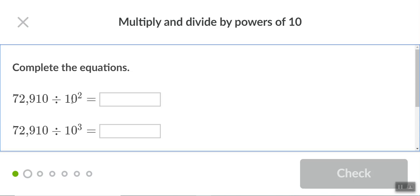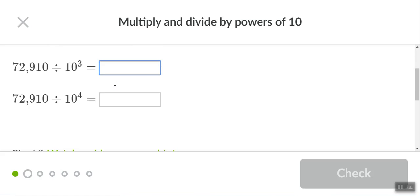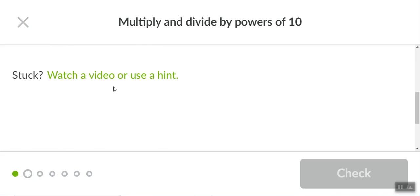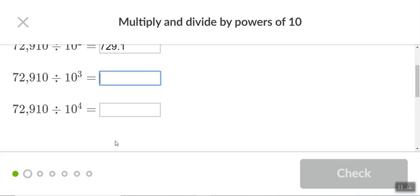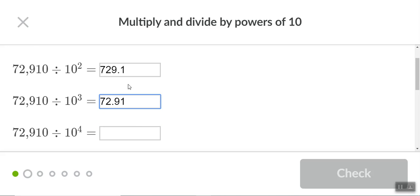Complete the equations. So that's two places over, basically. So what is 10 to the second power? It's equal to a hundred. So it's saying this giant number divided by a hundred. Well, this doesn't have a decimal, right? So you put one at the end and you'd move it over two spots. So it'd be 729.10, 729.1. If you really want to, you could put a zero after that, but you don't need to. To the third power, it's gonna mean you're gonna shift it over one more, so you got 72.91.